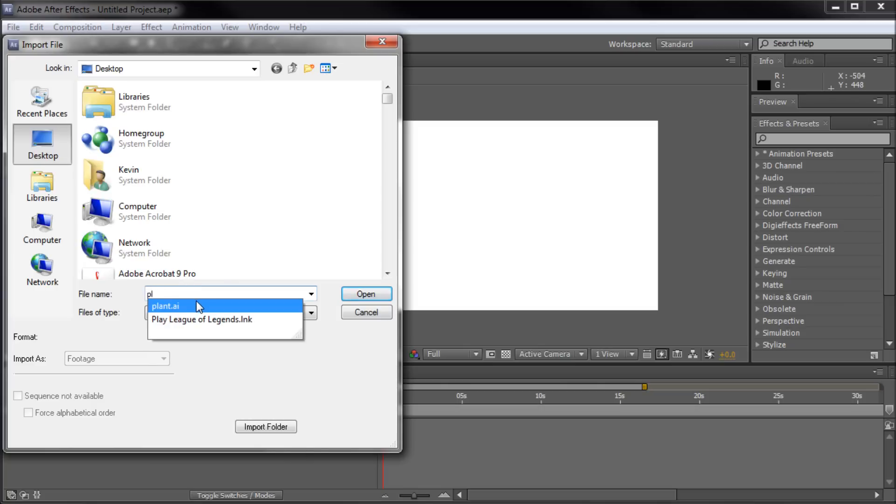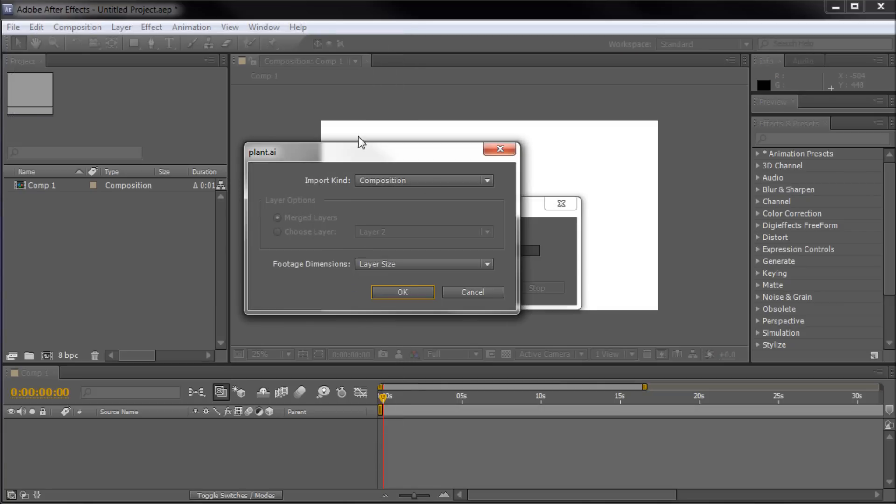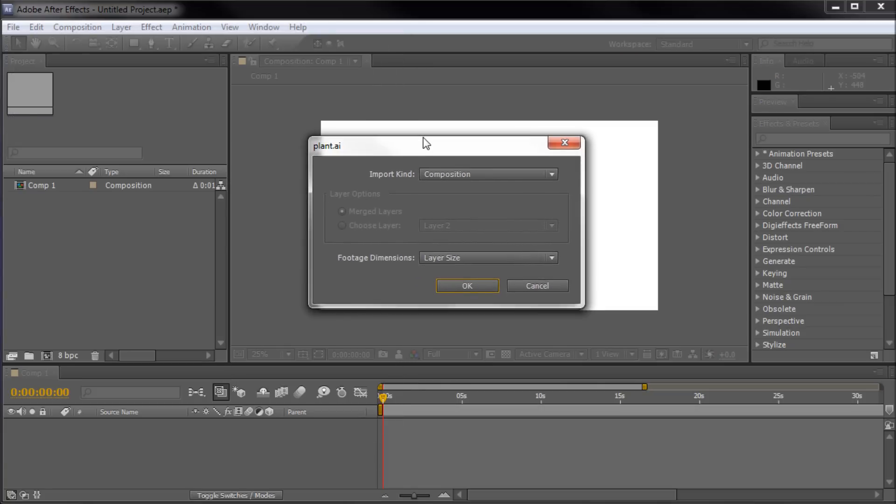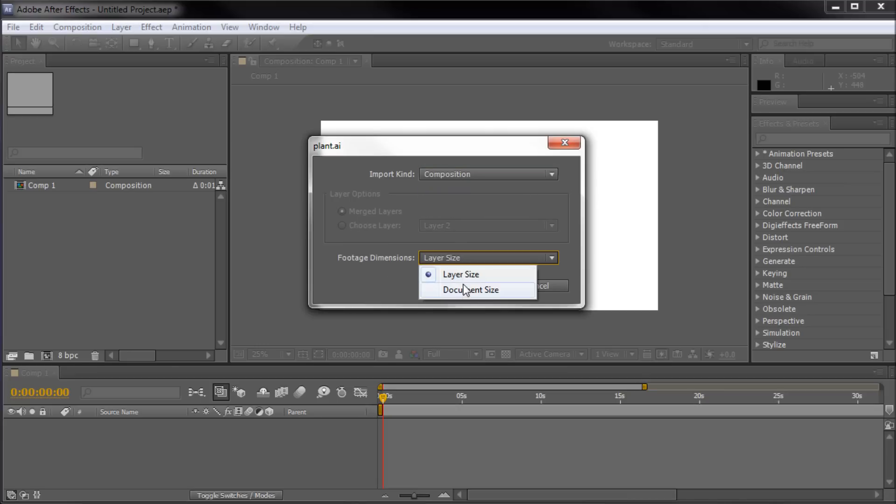So, I'm going to select that and click Open and a new dialog box will come up. Now, where it says Import Kind, you're going to want to make sure it's on Composition. And then under Footage Dimensions, you're going to select Layer Size or Document Size.